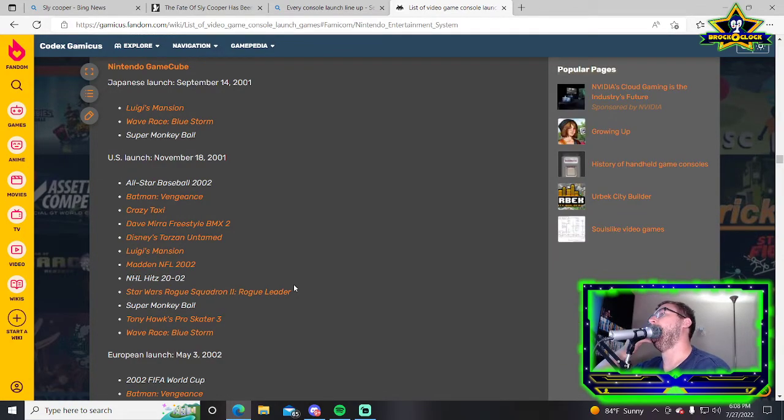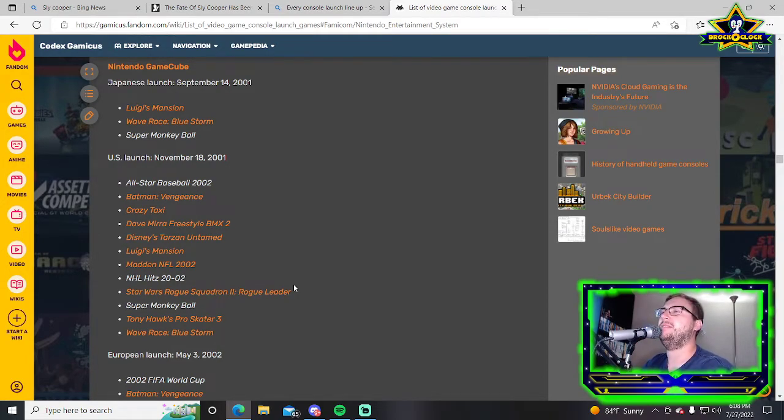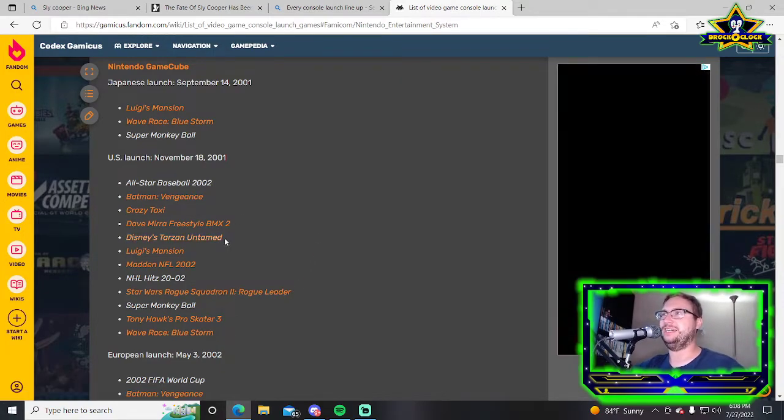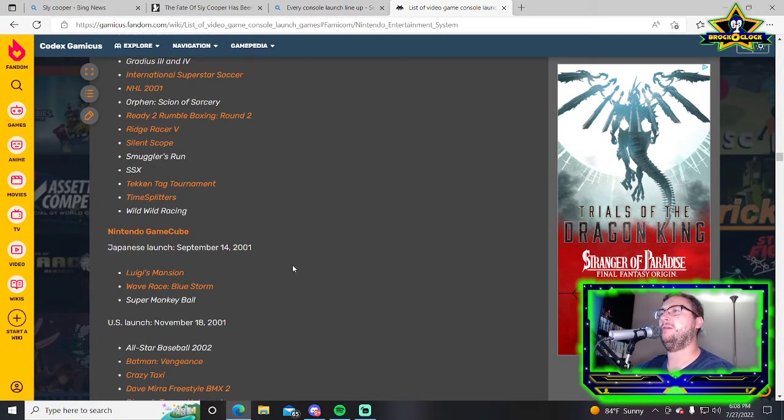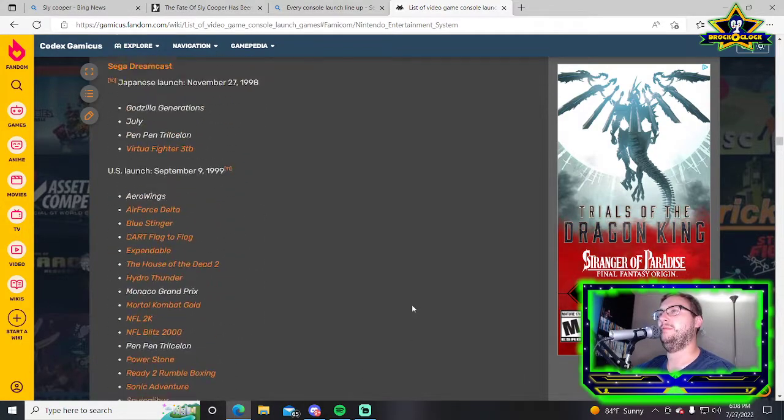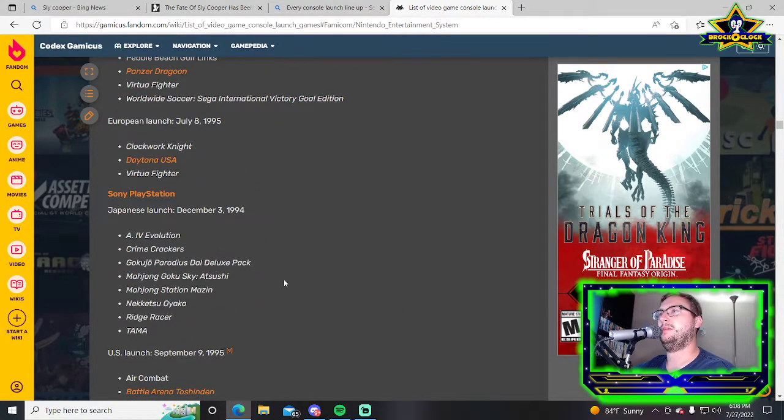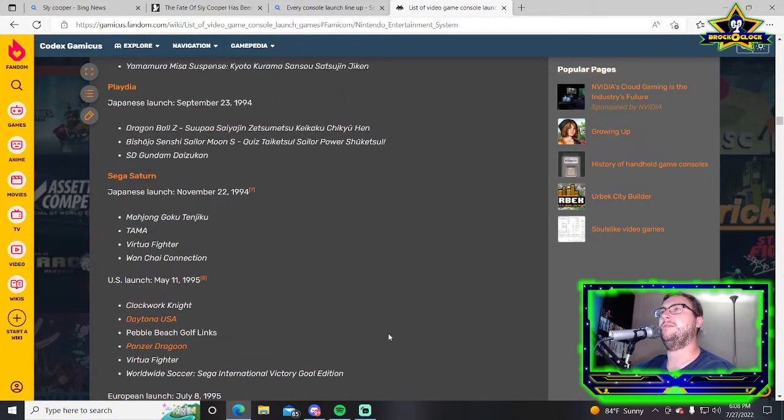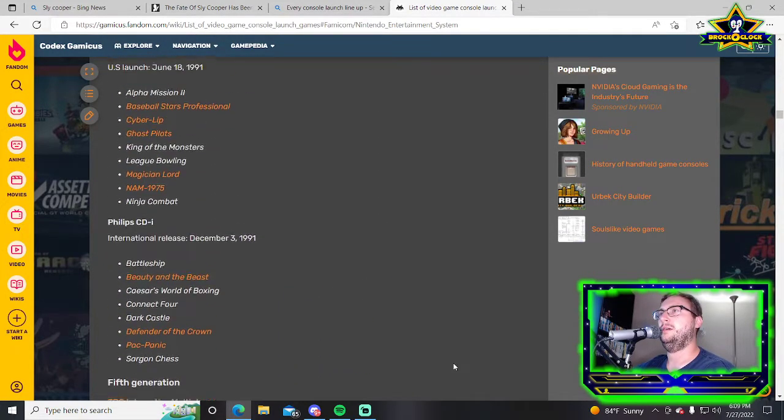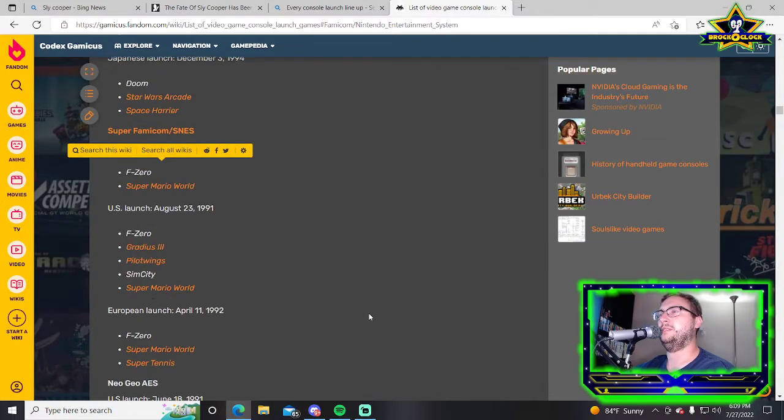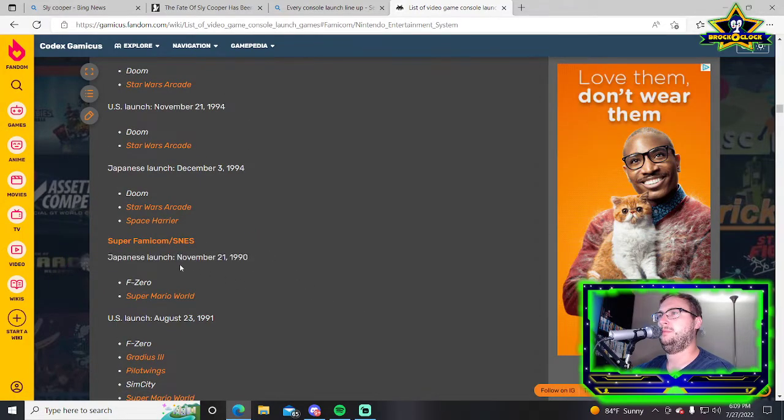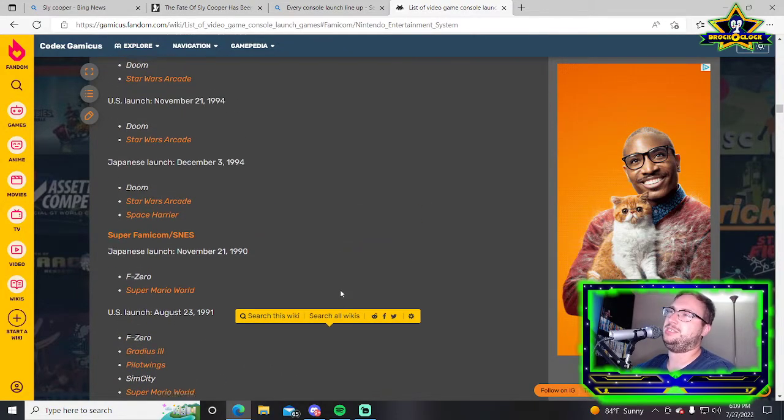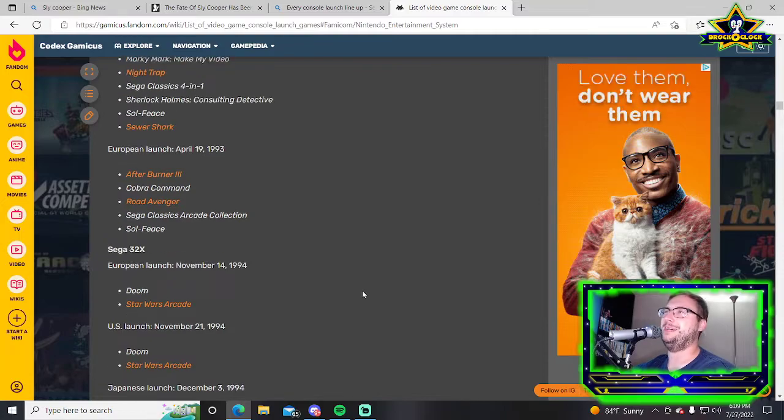Not bad. A lot of sports games, that's kind of how it is with a lot of things. Sports games are always some of the first to come out for every fucking console. The GameCube came out just a few days before my birthday in 2001.